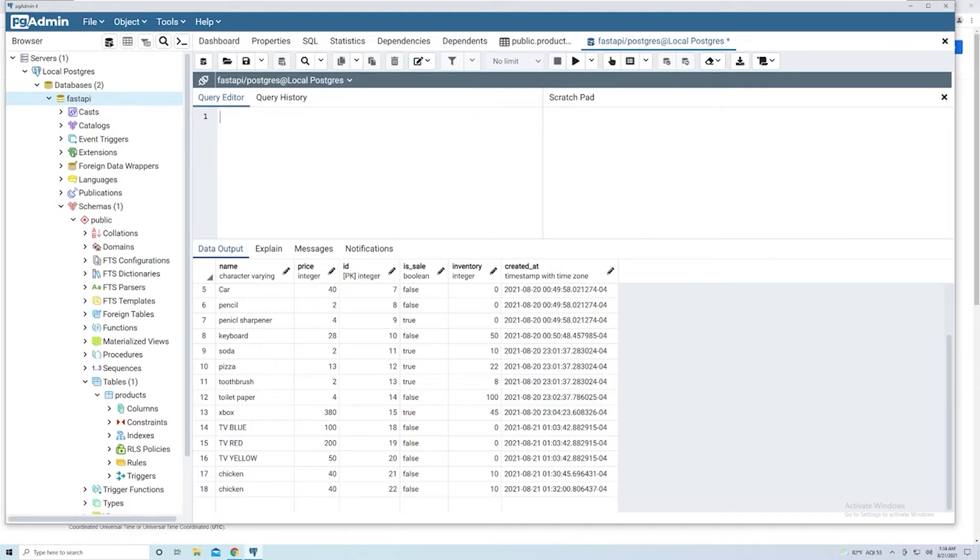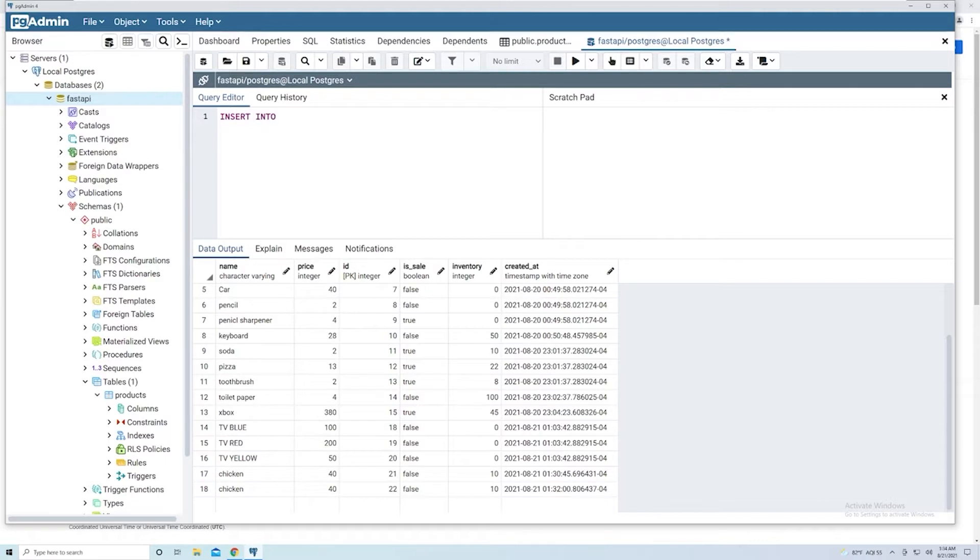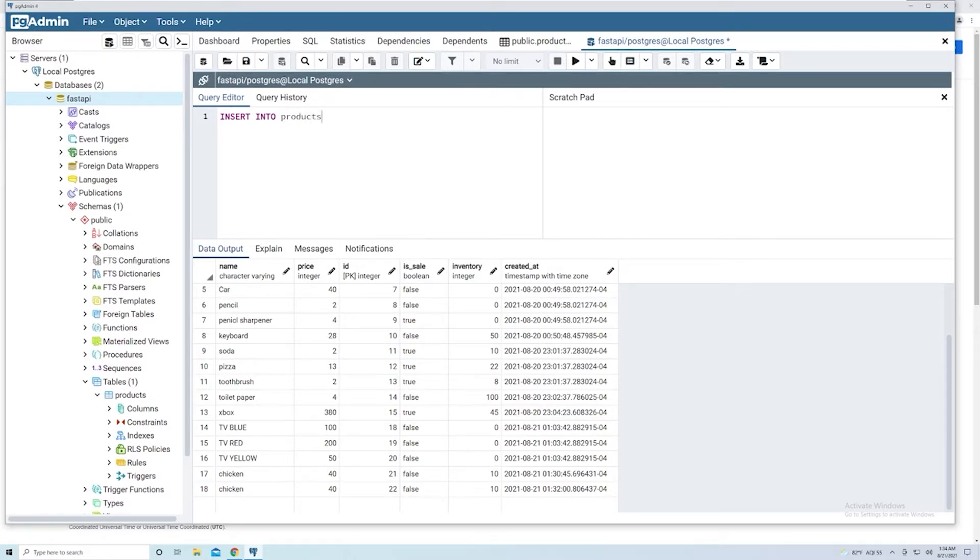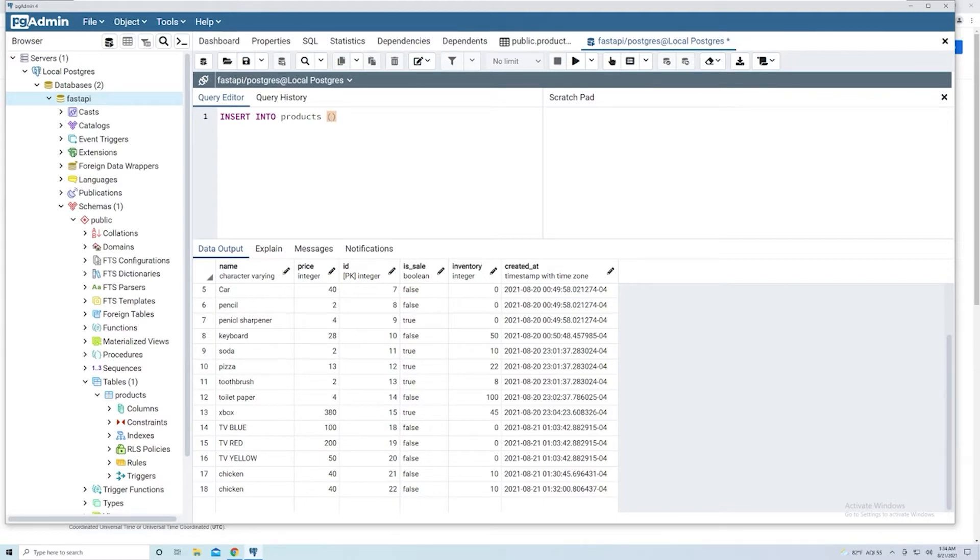The command starts with an INSERT because we're going to insert a brand new row. And then we say INTO, and then we're going to specify the table that we want to add a new entry to. Now in our database, we only have one table, so it's going to be products. But here you would provide whatever table you'd like to add a new entry into. Then we have to provide a list of columns that we want to provide data for. I'm going to leave this blank for now, we're going to come back to that. And then we specify VALUES. And then here, we're going to actually provide the values for each column.